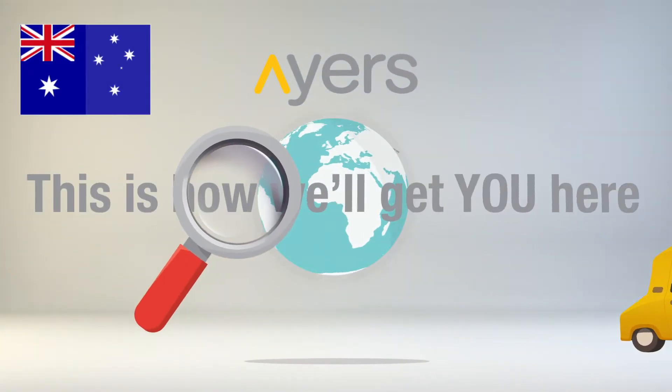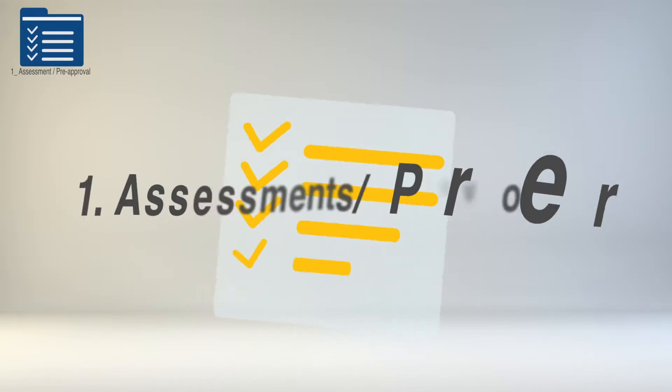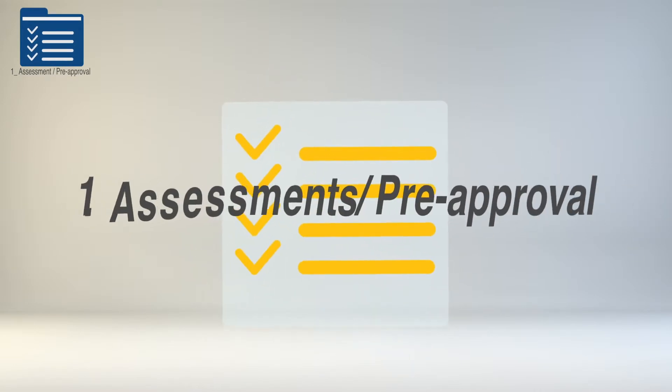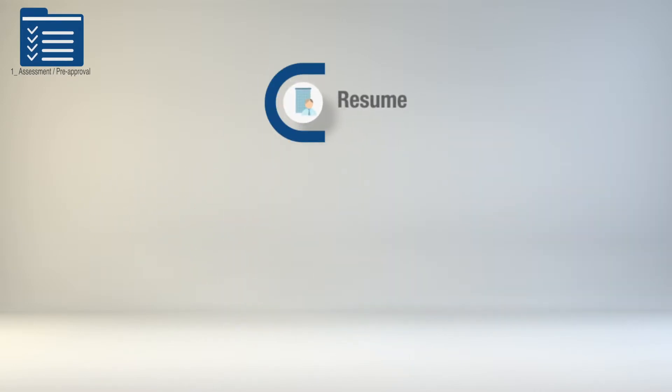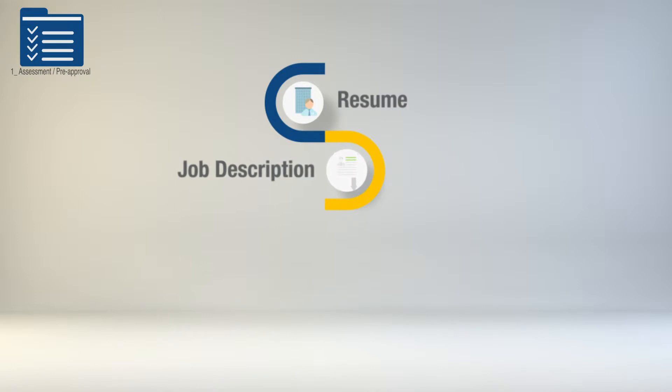This is how we'll get you here. Step 1: Assessments and Pre-approval. We'll look at your resume, job description and salary expectation.